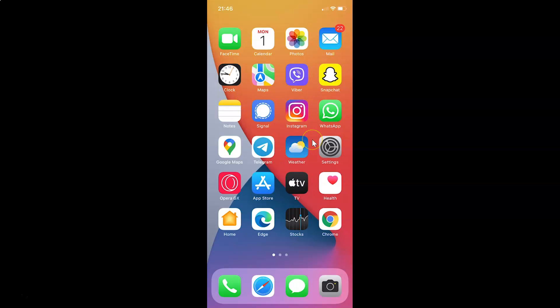So this is my iPhone device. Let us start. First of all you have to open your Signal app. So here is my Signal app. Let me tap on this to open it.